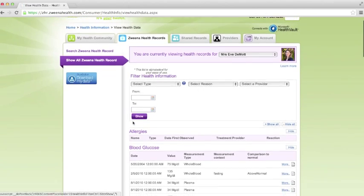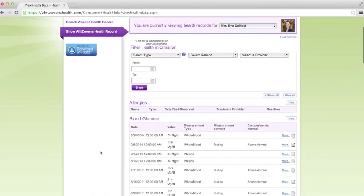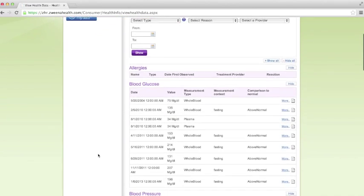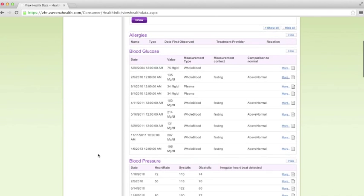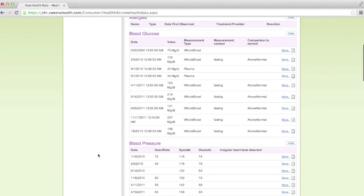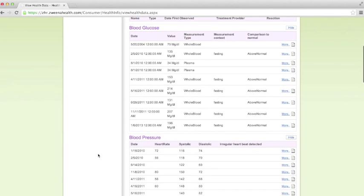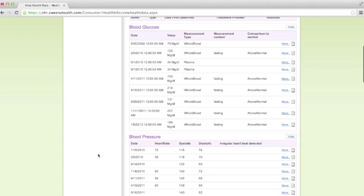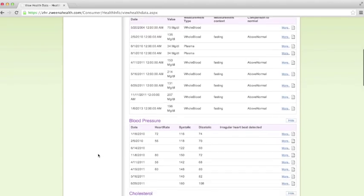Structured data is when specific data points like height, weight, cholesterol, and blood sugar are grouped together into categories so you can quickly see how your data changes over time.